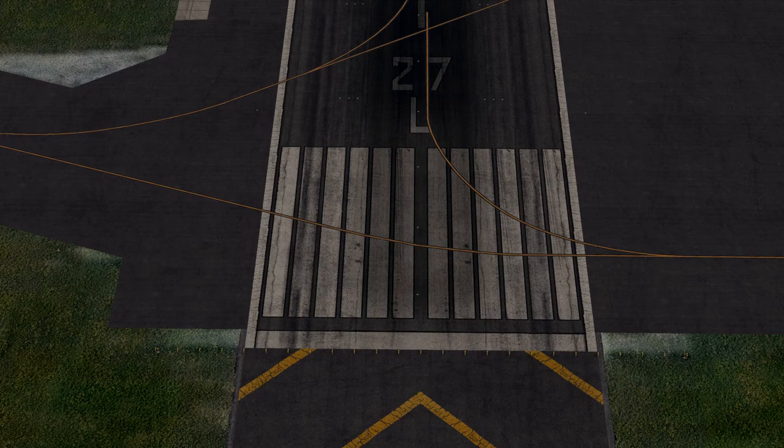Runways can have a precision approach on one side and a non-precision approach on the other. Cranfield Airport in Bedfordshire is a good example of this.